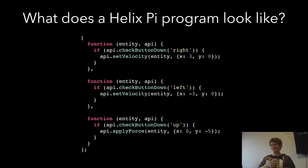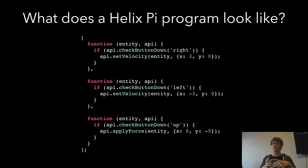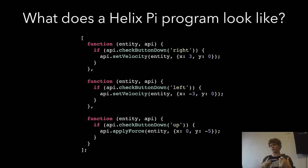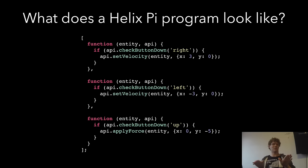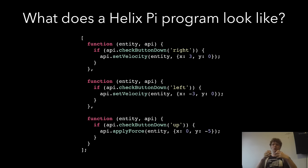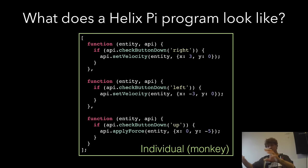I'm going to go into some code into how Helix Pi actually works. What does a Helix Pi program look like? A Helix Pi program is an array of functions. We have three functions inside of an array. In JavaScript, functions are first-class objects, so you can treat them in any way that you would a normal object. Helix Pi, it's really simple. You just have functions that take in an entity and an API. API is a really bad variable name. Roger and Andy are probably quite sad. The API is all of the things that a Helix Pi program can do. They can set velocity, they can apply force, they can check buttons down, they can check collisions, they can check their position.